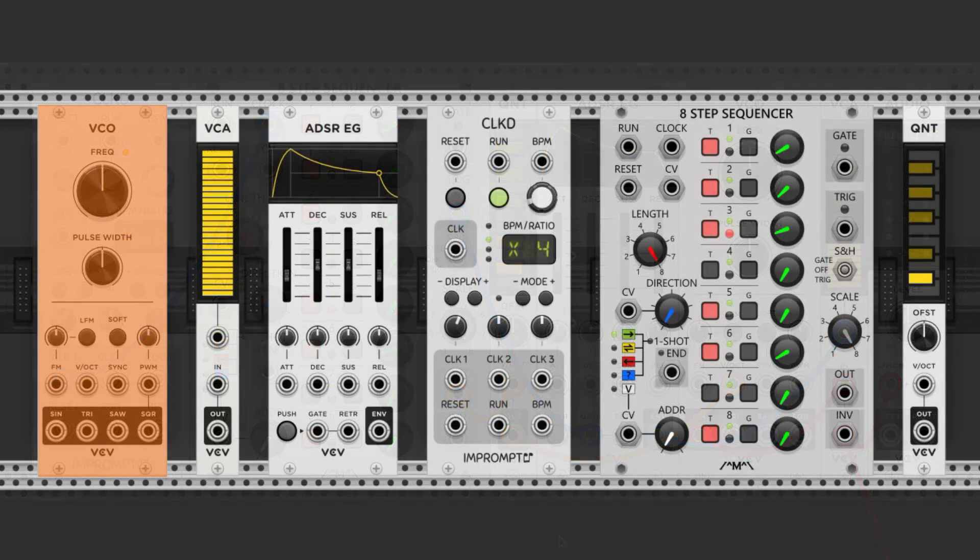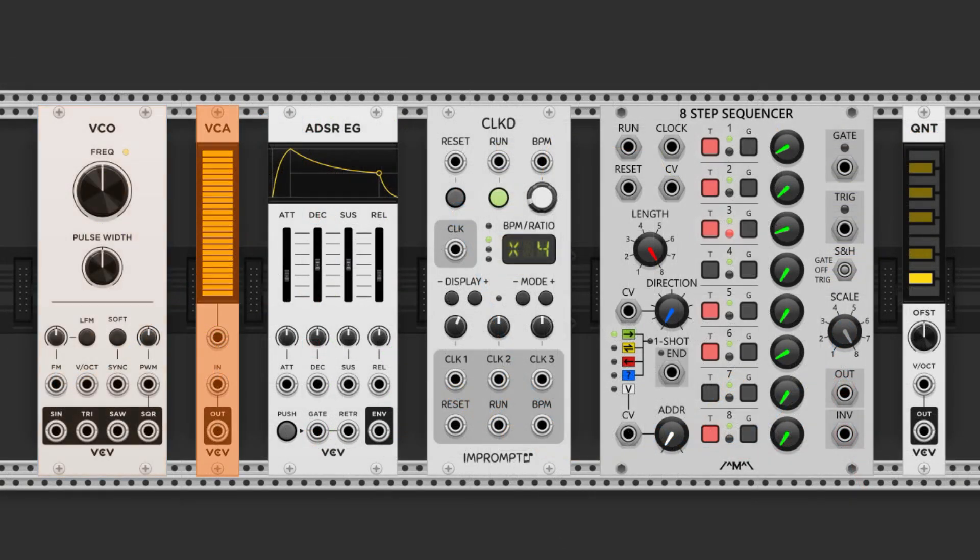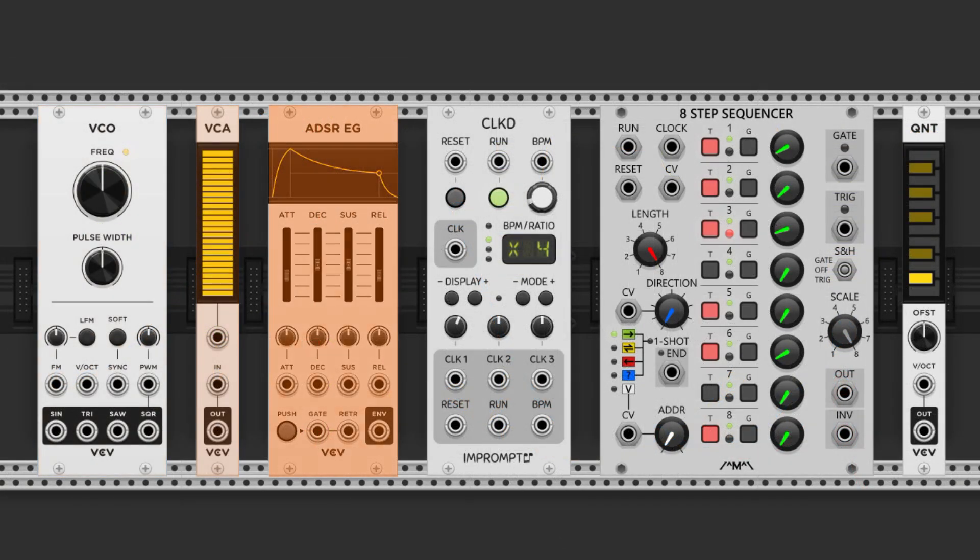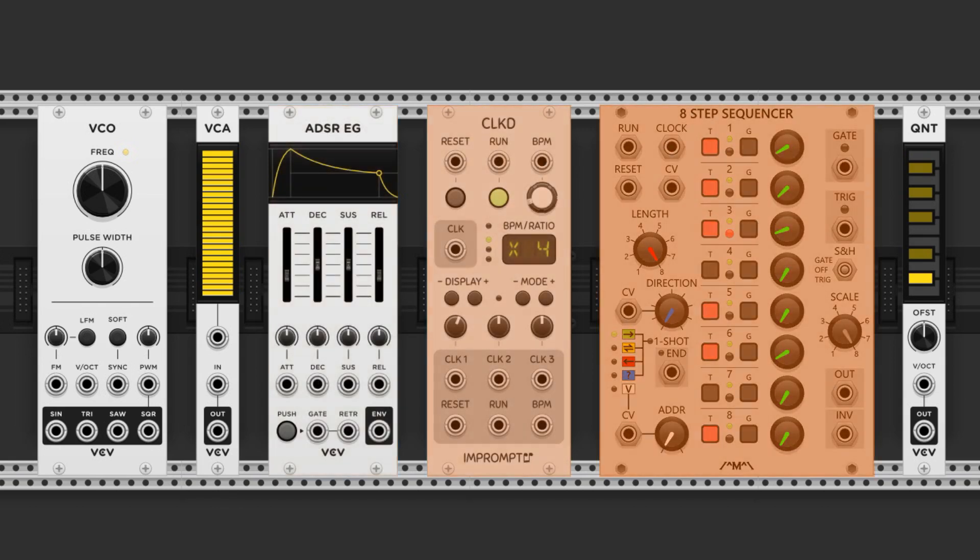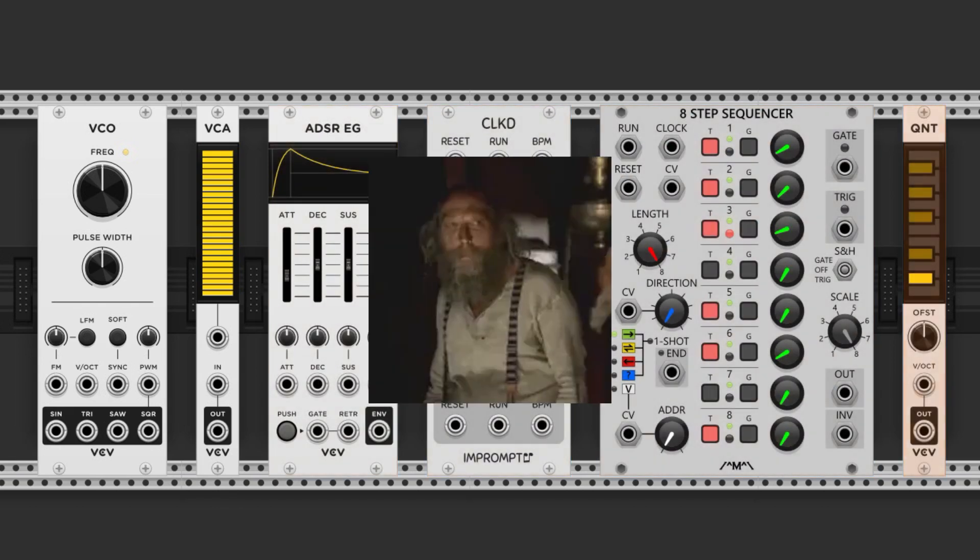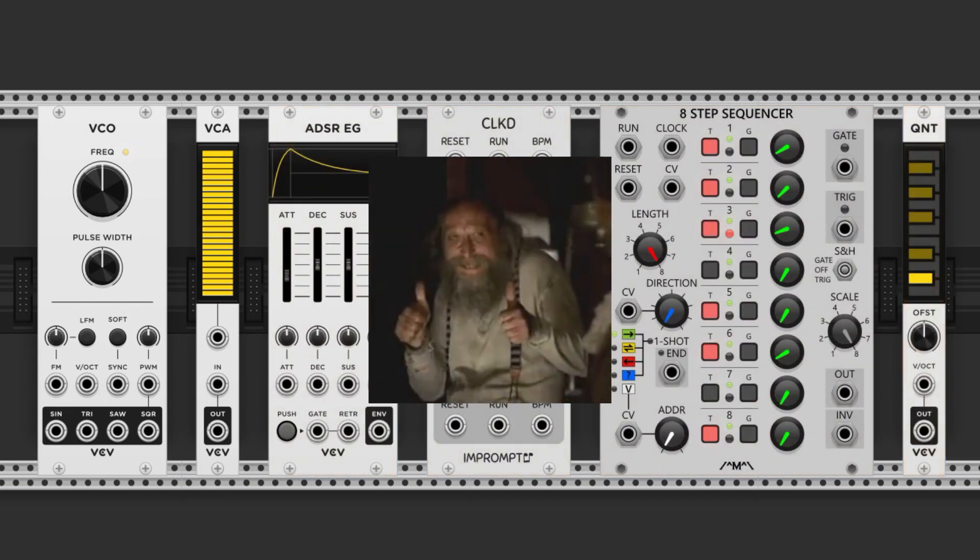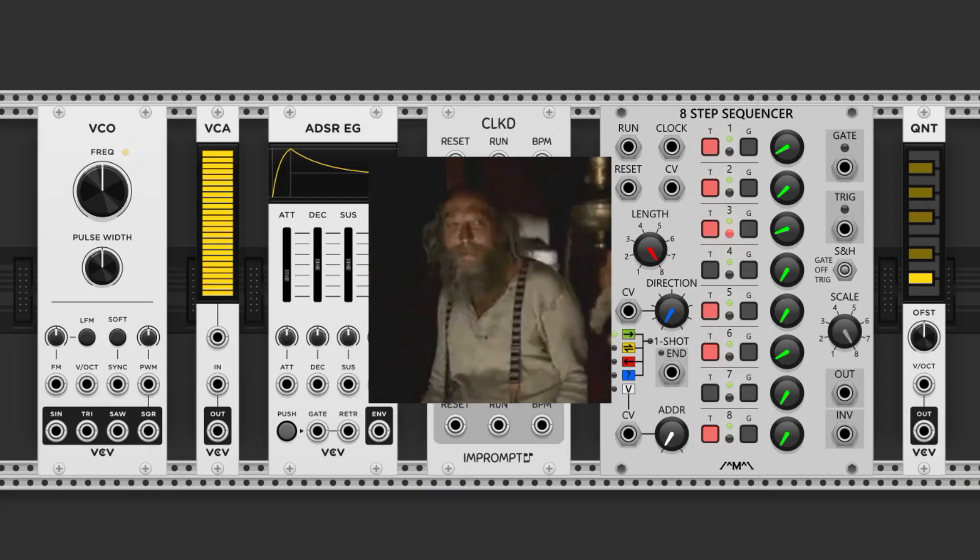So far we've talked about VCOs, VCAs, ADSRs, clocks, step sequencers, and quantizers. Pretty good job so far, and you're doing great.